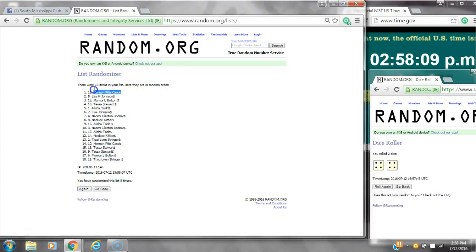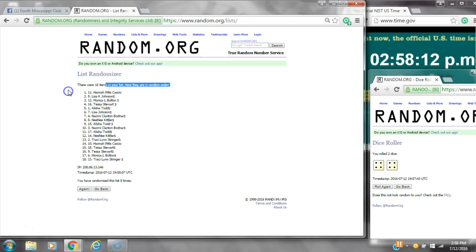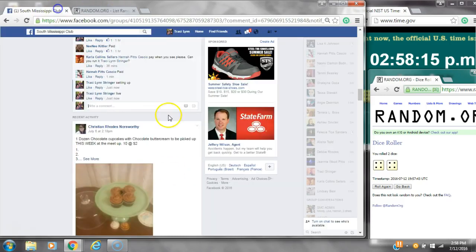Alright, after the last time, spot number 11 is Hannah. You are the winner. Congratulations. 18 items on the list and we randomized 8 times.